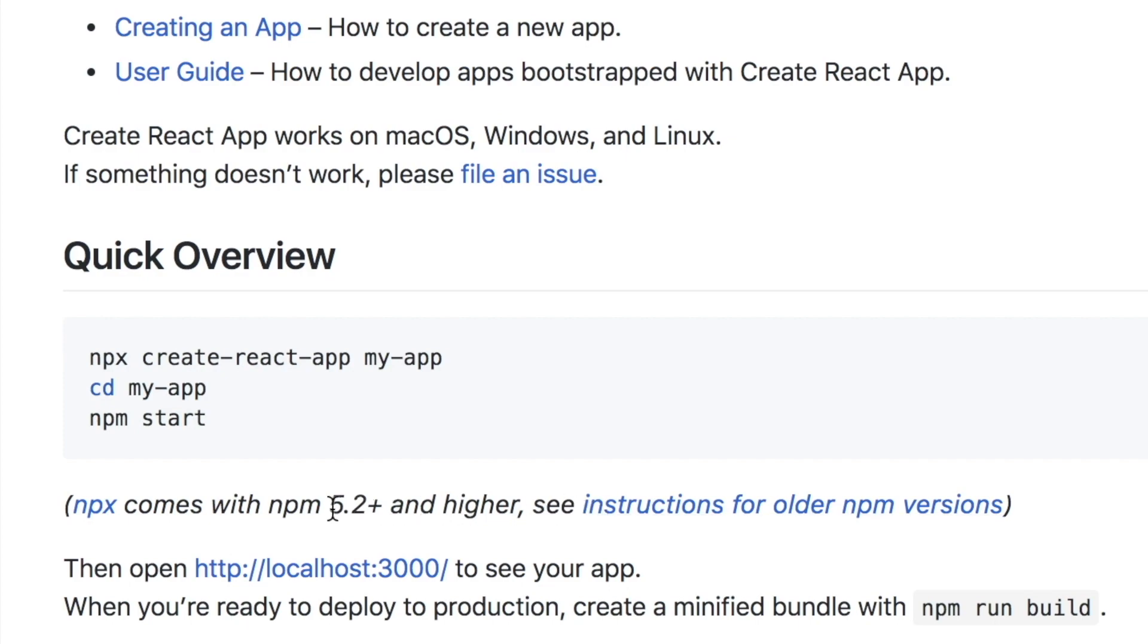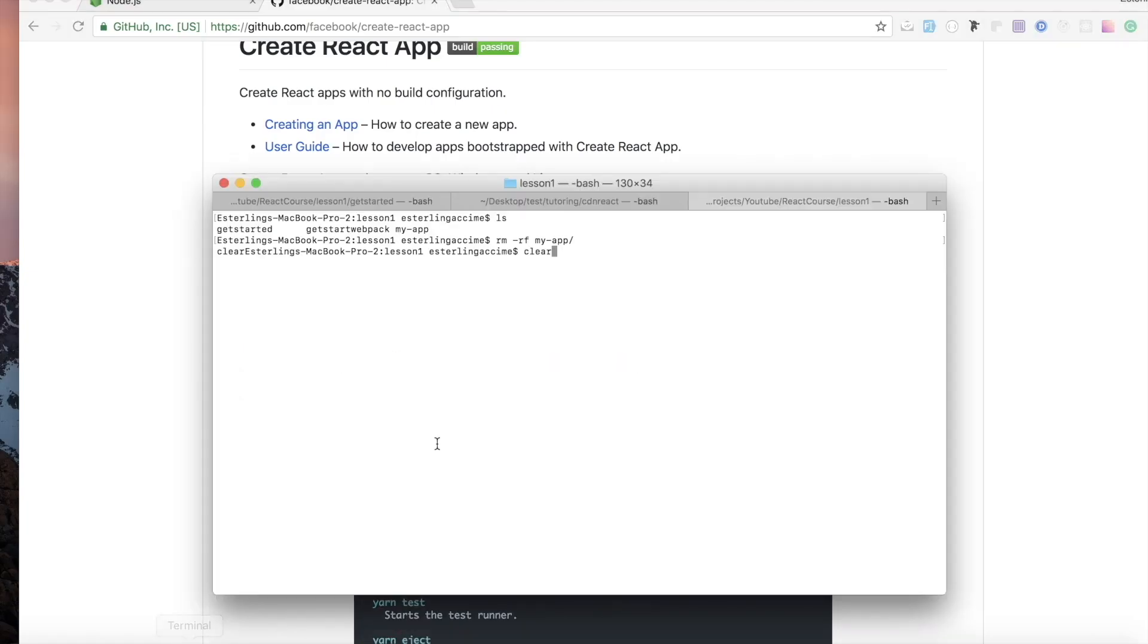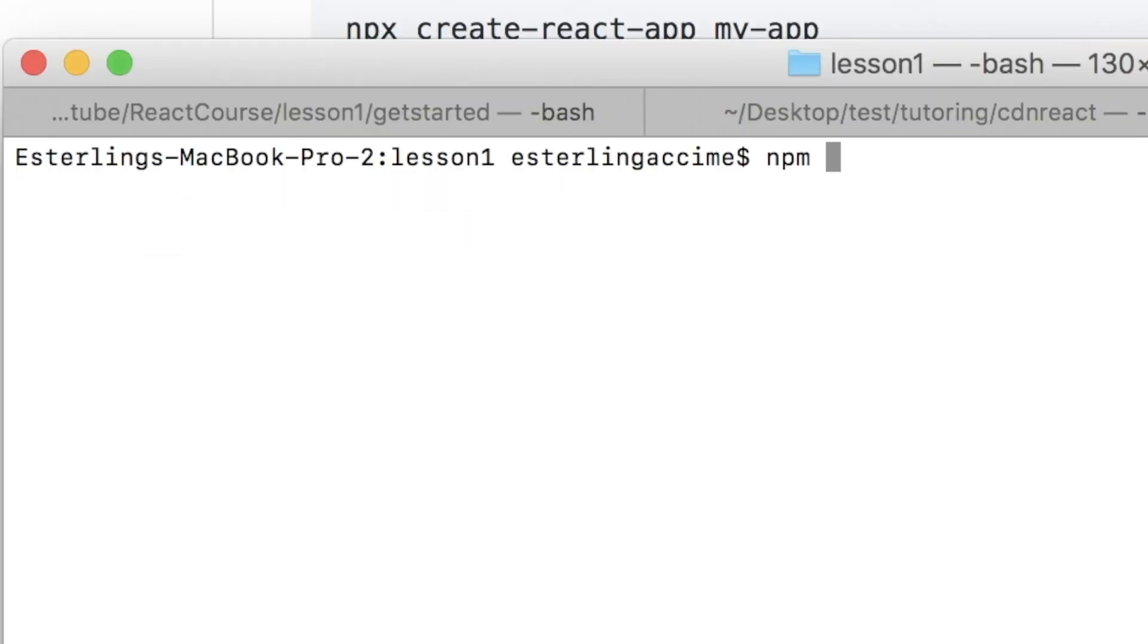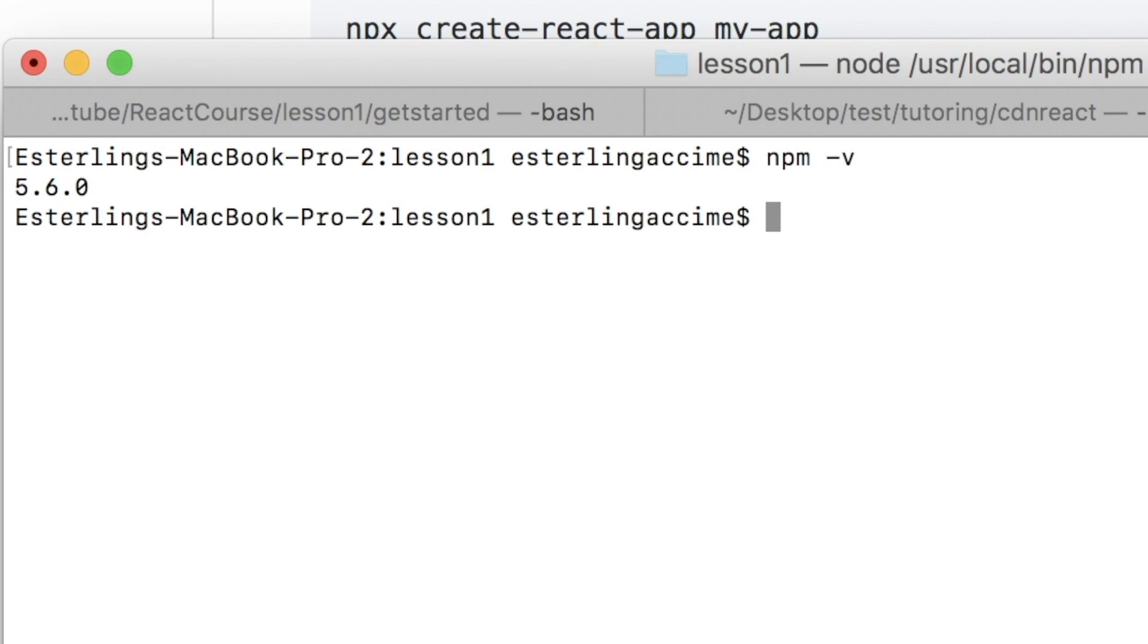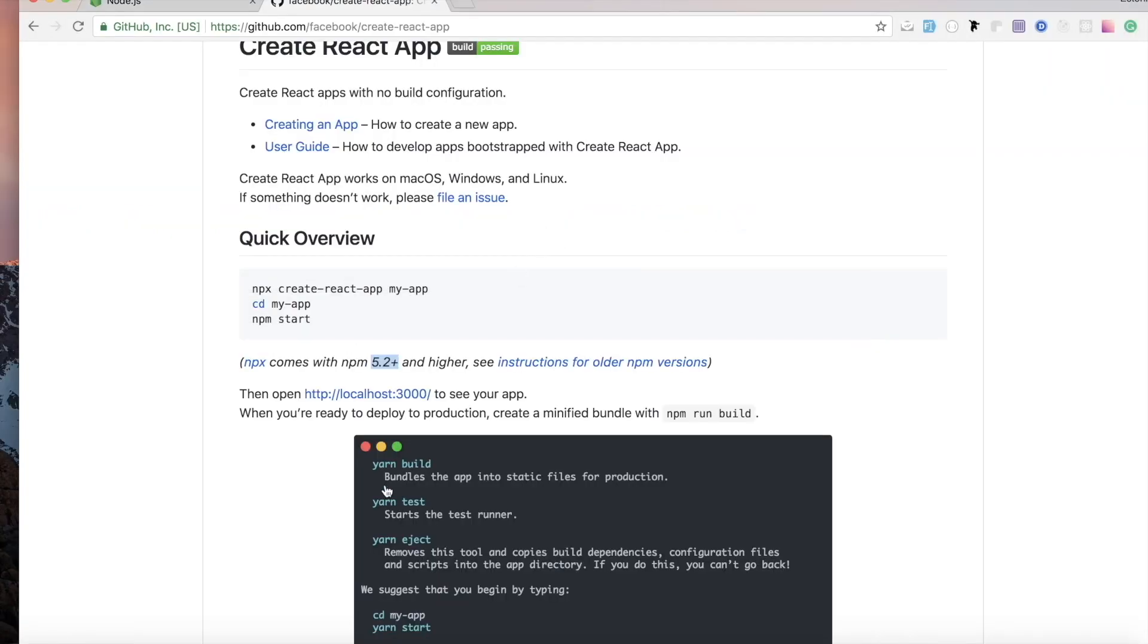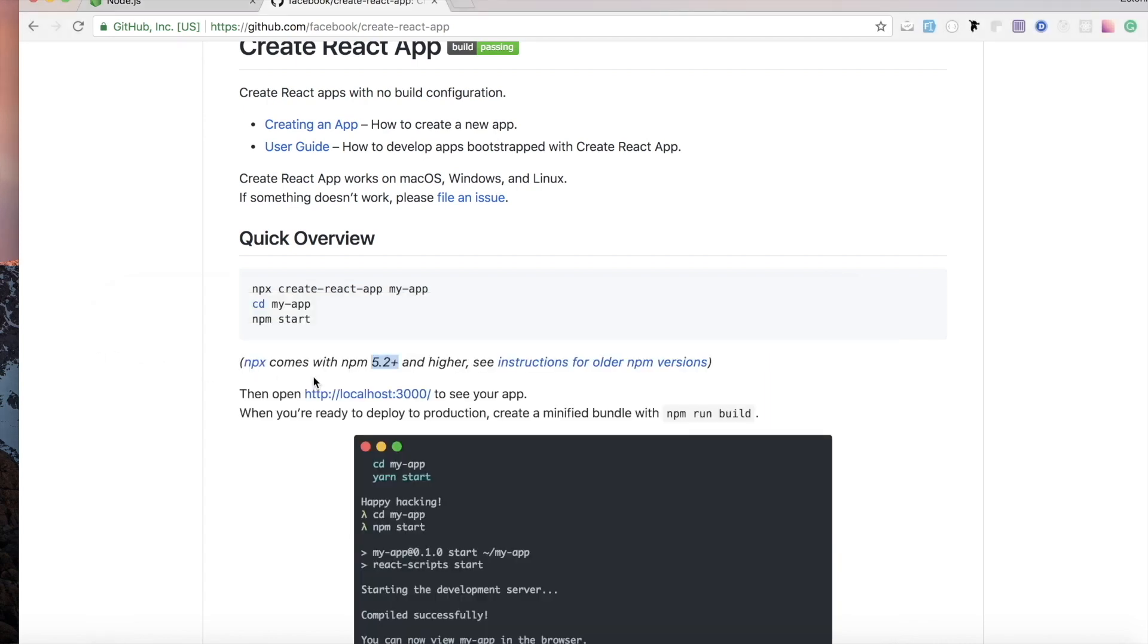Now for some of you that have a lower version of NPM, as you can see they're talking about here, if you have something lower than 5.2, and in case some of you don't know which version you have, you can do in your terminal 'npm -v'. That will tell you which version you have.